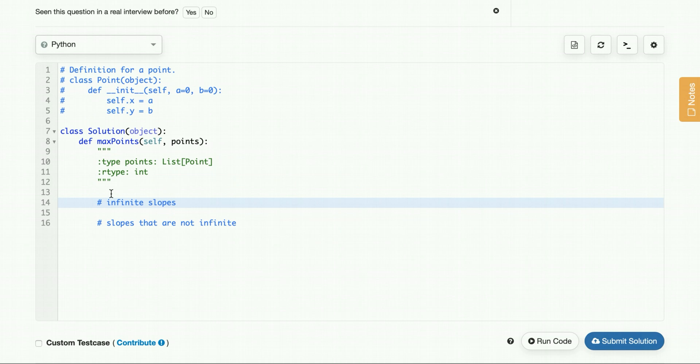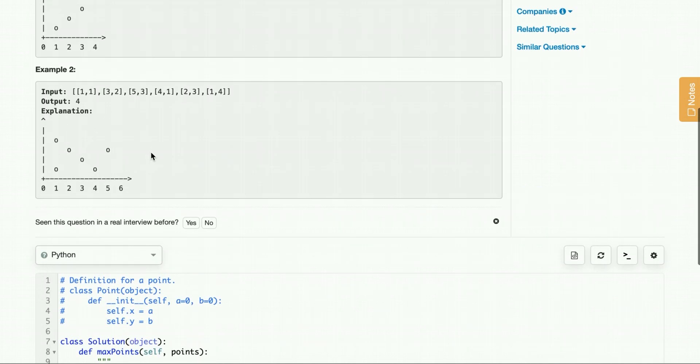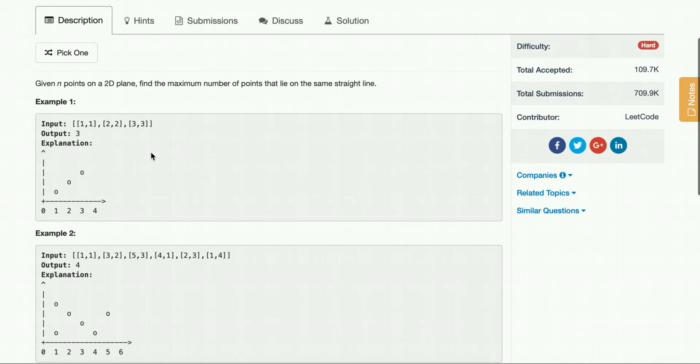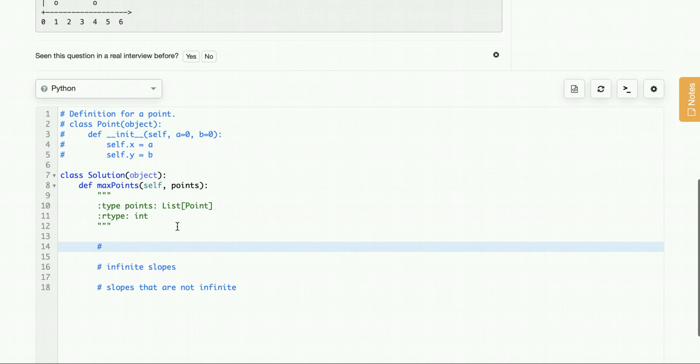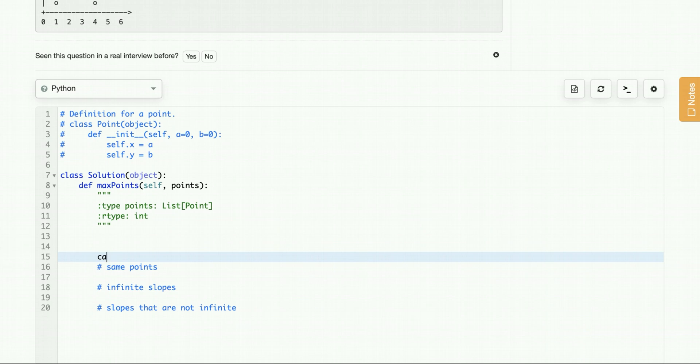These are a few cases where points are on the same line. Now there's another case that's kind of tricky. You can't see it in the example, but it is possible that you have same points in the list. So same points, of course, they lie on the same line. So these are all the cases for points on the same line.